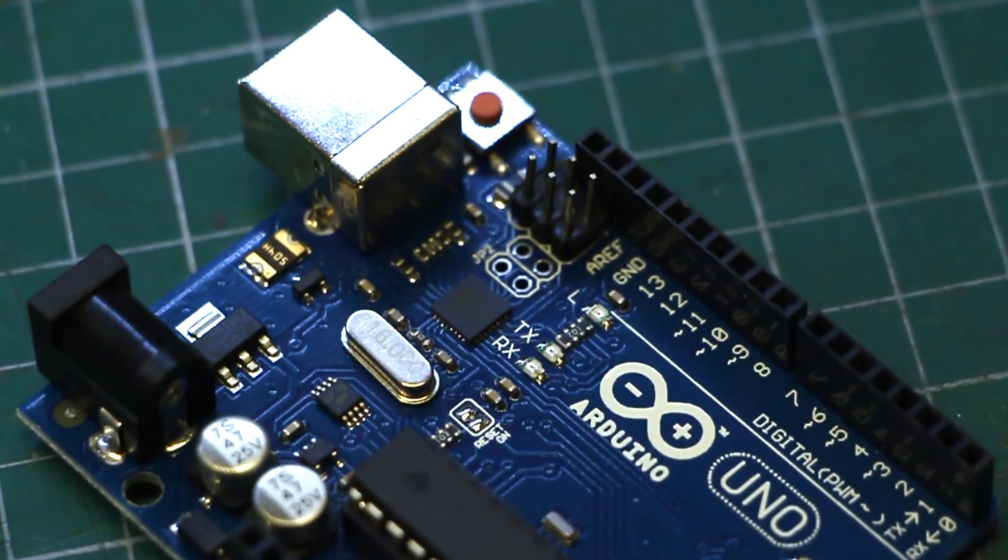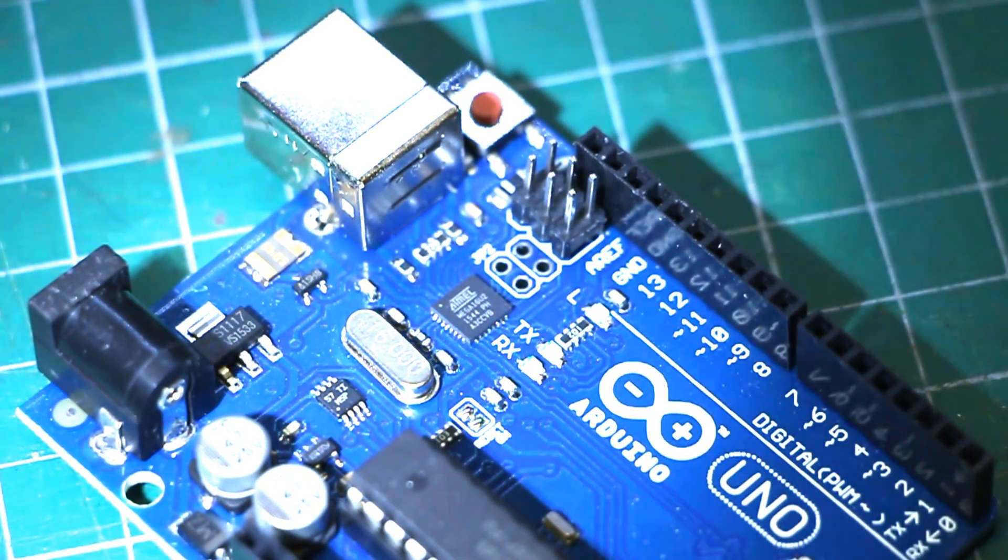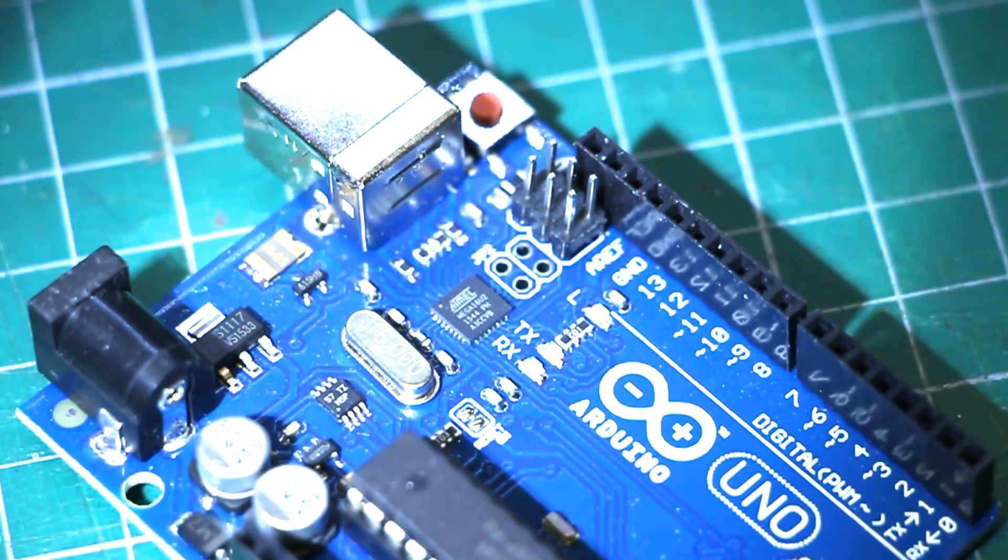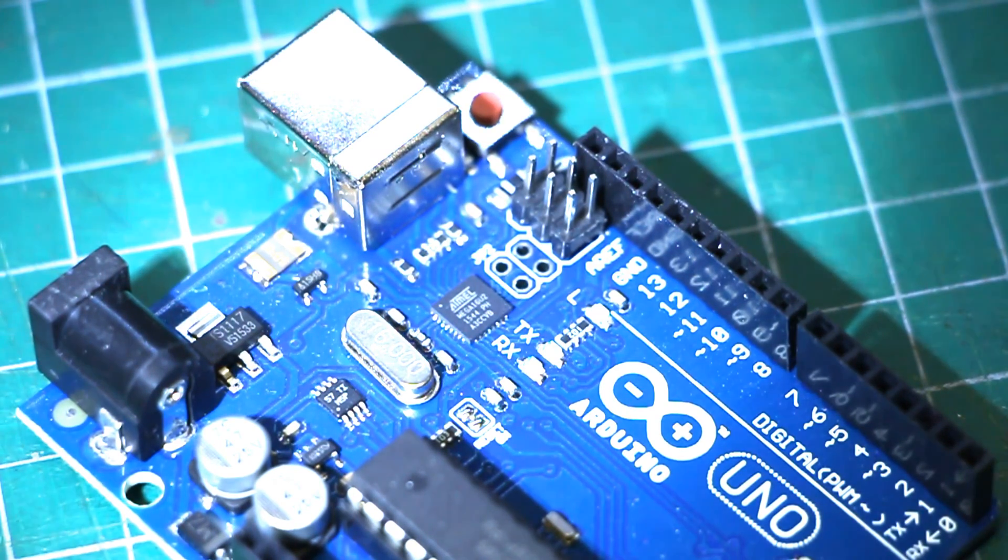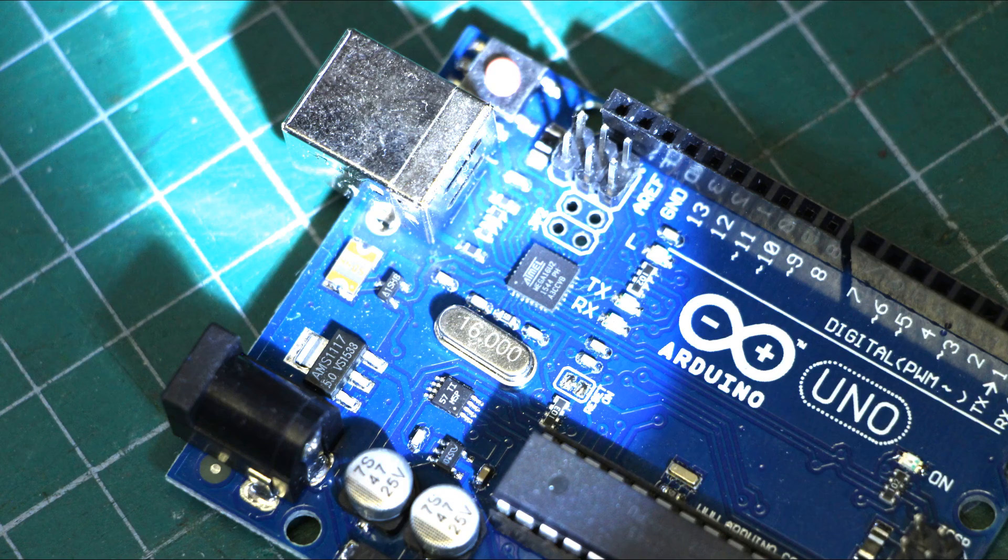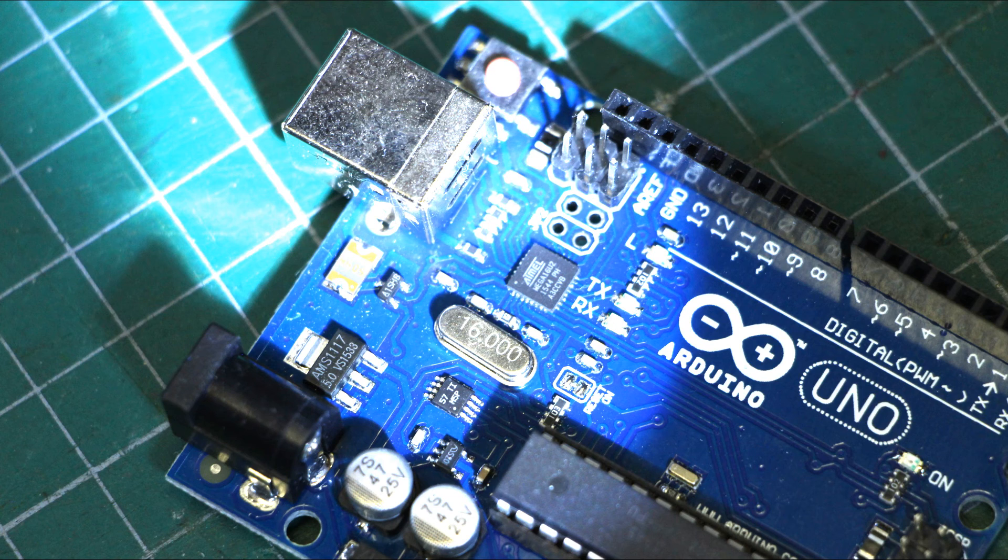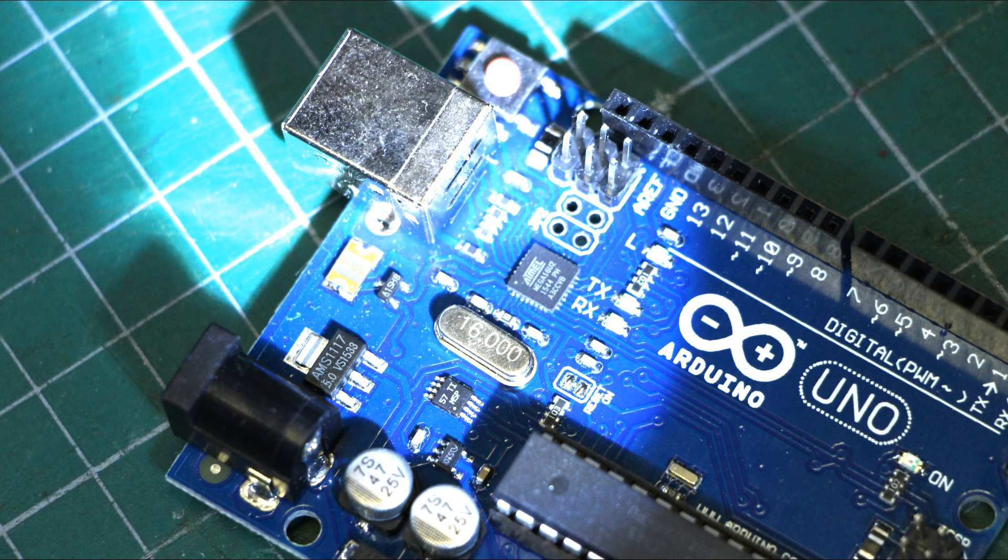It just so happens that one of those swapped components is the microcontroller that's responsible for allowing you to program the heart of the Arduino, the Atmega328 microprocessor, via USB instead of having to deal with serial ports and serial programmers and dedicated microcontroller programmers.